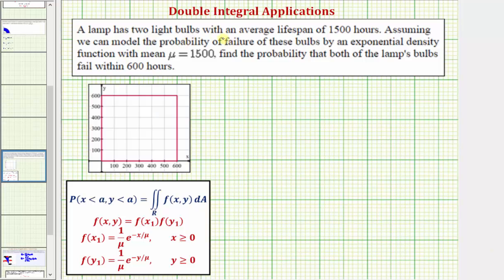A lamp has two light bulbs with an average lifespan of 1,500 hours each. Assuming we can model the probability of failure of these bulbs by an exponential density function with a mean of 1,500, find the probability that both of the lamp's bulbs fail within 600 hours.